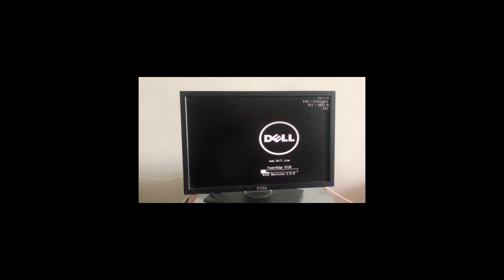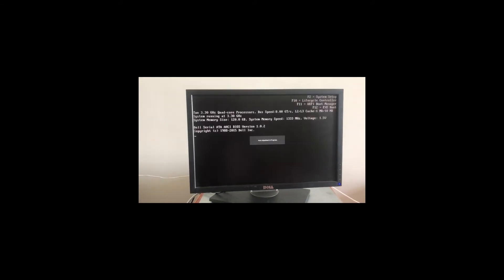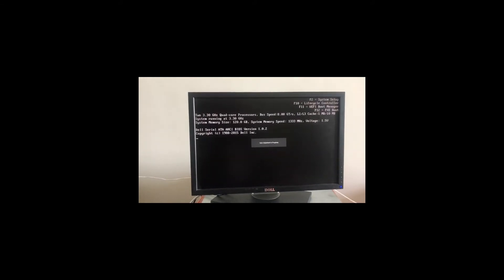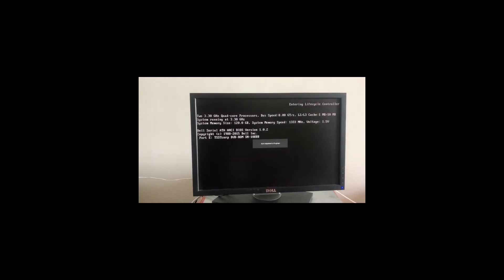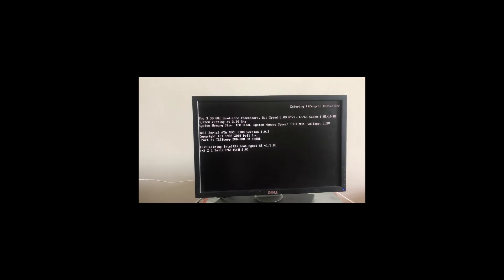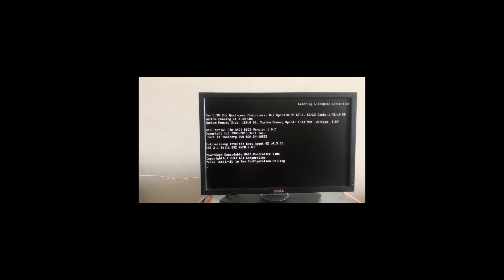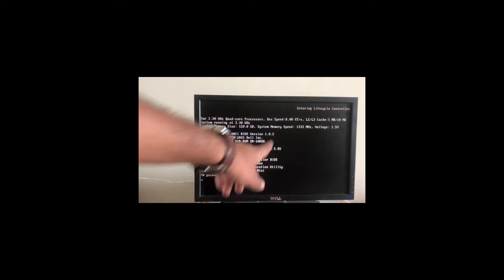In the top right corner you can see that it says press F10 to enter the lifecycle controller. So I'm going to press F10 to enter the lifecycle controller. As you can see, it says entering lifecycle control.